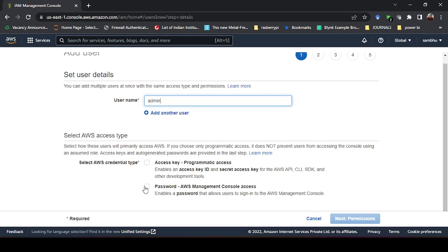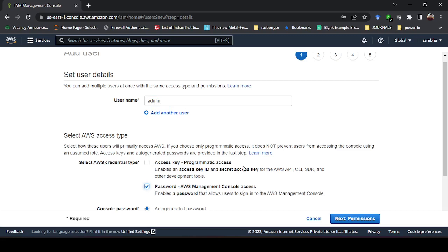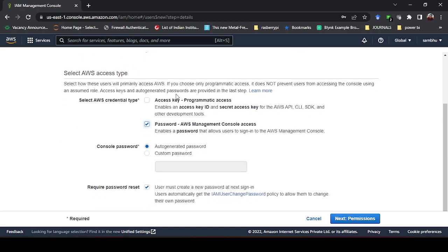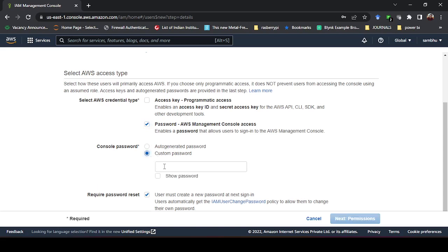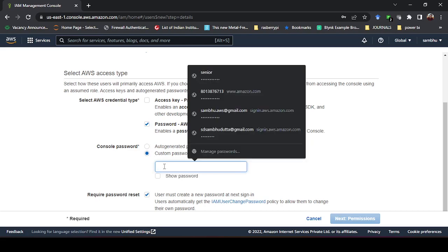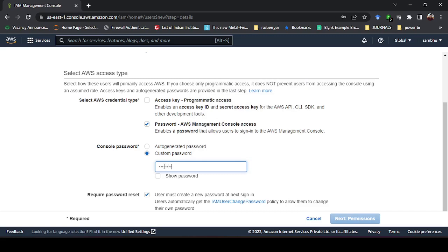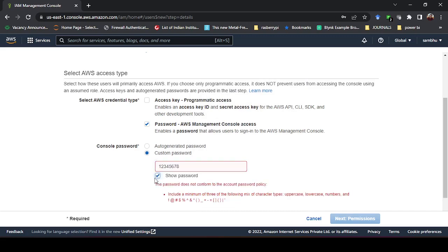Under AWS credential type, there are two options: access key and password. For now I will choose password — no need to choose access key at this stage; I will explain what that is later. For beginners, choose the password option. There is an auto-generated password option as well as a custom password option. I will write a custom password.